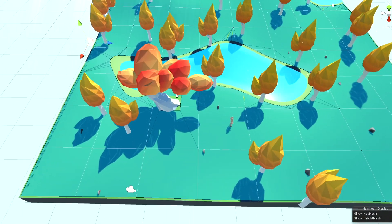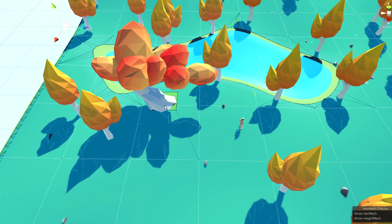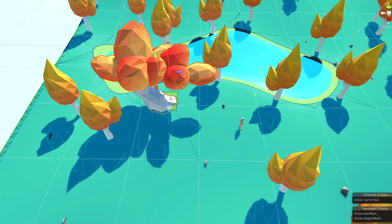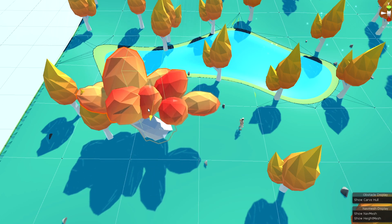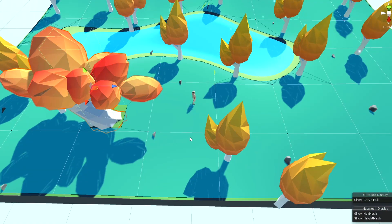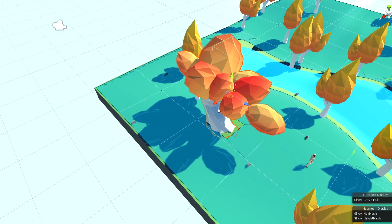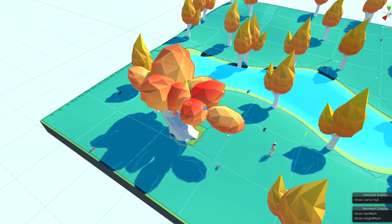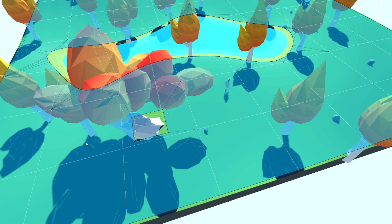We are also going to see how to implement obstacles that can be created and that will create a hole in the navmesh upon placement so that our agent will have to walk around them.